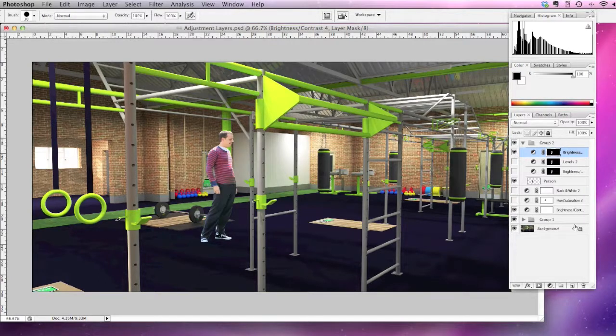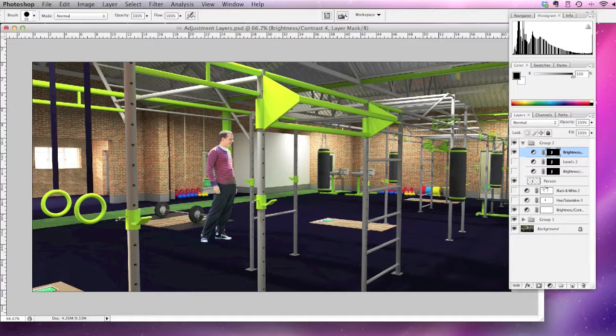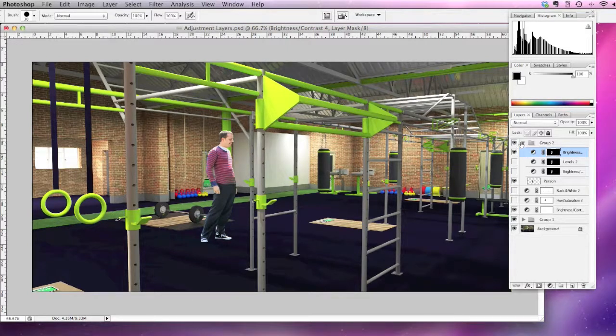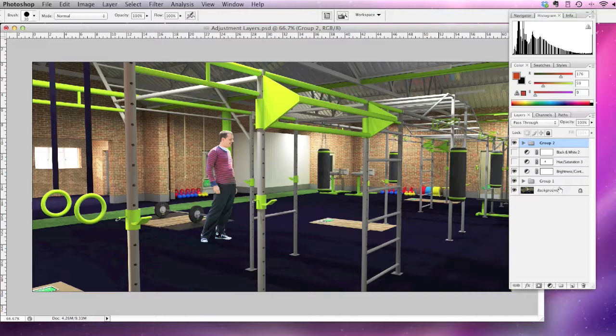So that's just a very brief introduction to adjustment layers.